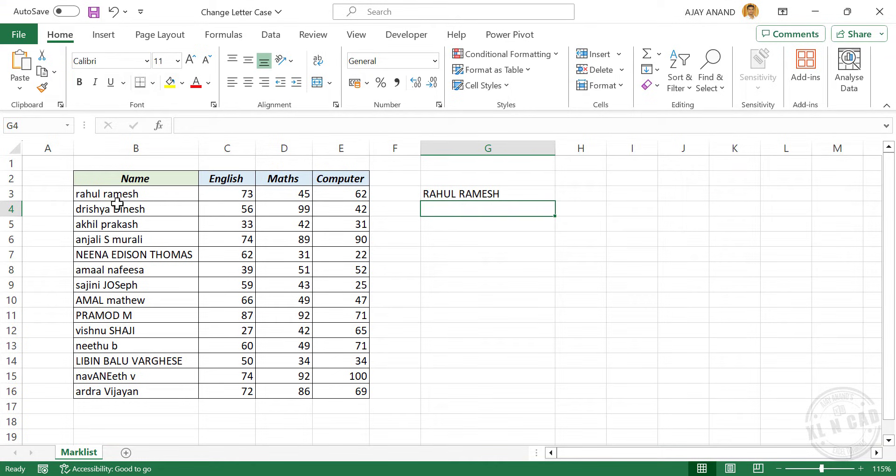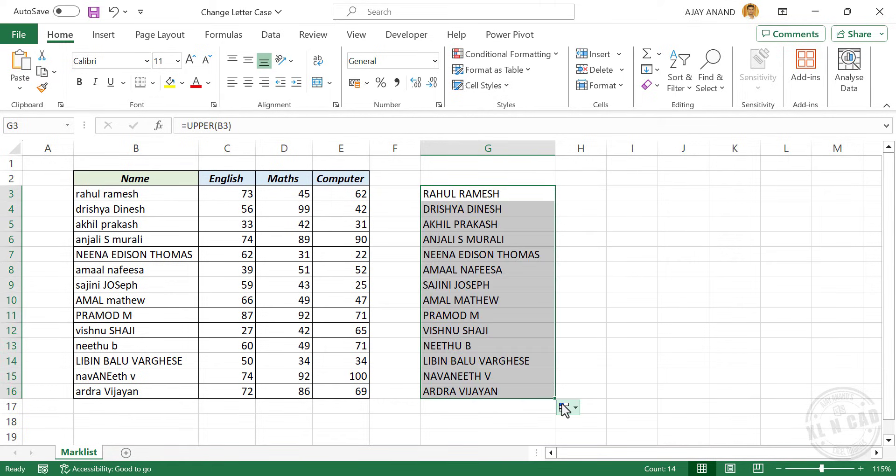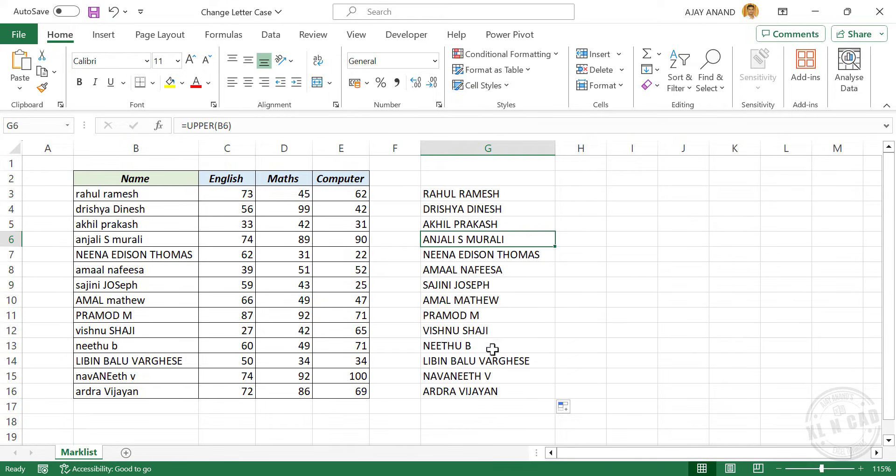We have the same name in uppercase. In other words, small letters are converted into capital letters. We'll copy this formula into cells below. And we have all these names in uppercase.